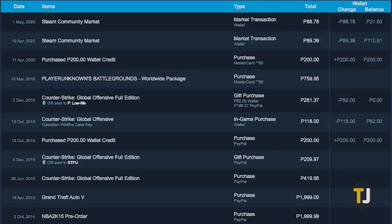This detailed purchase history makes it a lot easier to track all of your Steam payments than going through receipts, eliminating the need to check your email for when you make a sale or purchase on the platform. Moreover, the Steam purchase history is pretty handy as it can also be used as a proof of purchase in case something goes wrong, like in the rare scenario where you purchase a game and the game doesn't appear in your library.